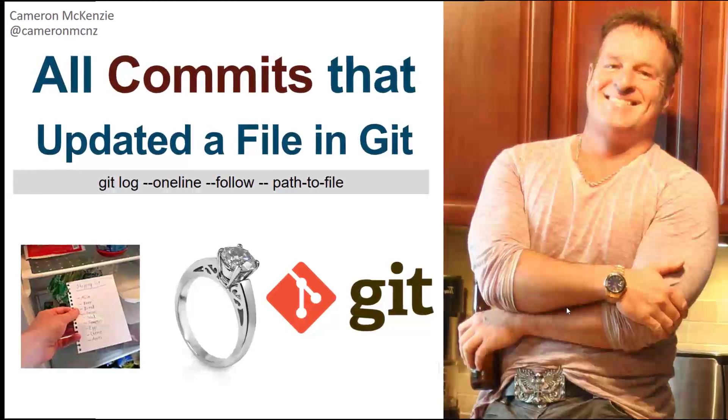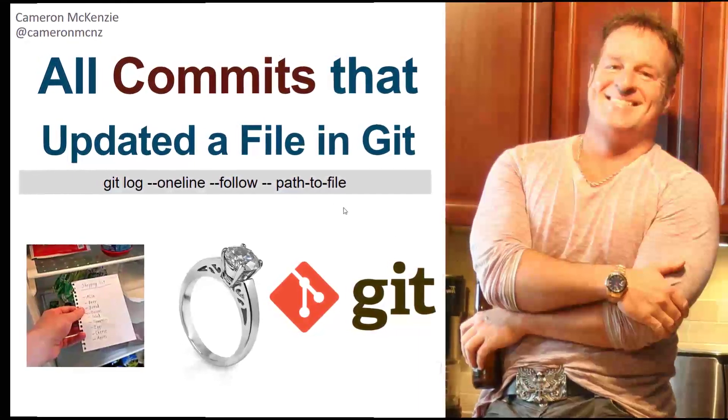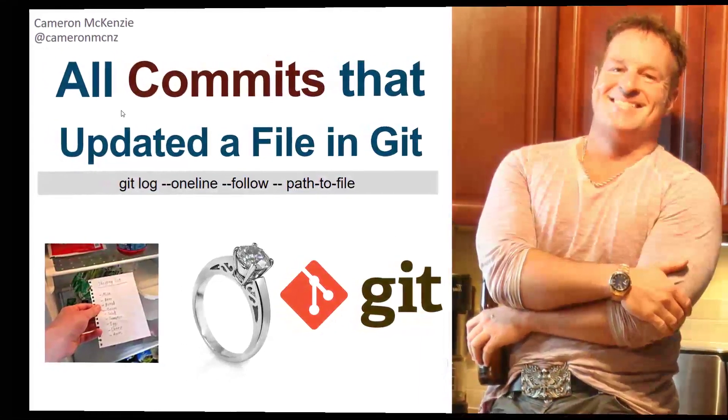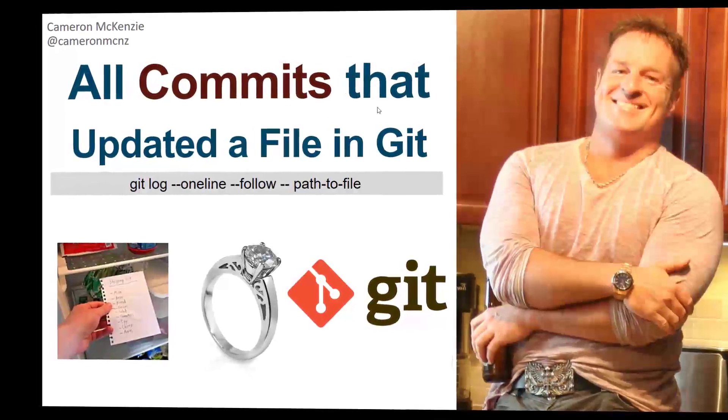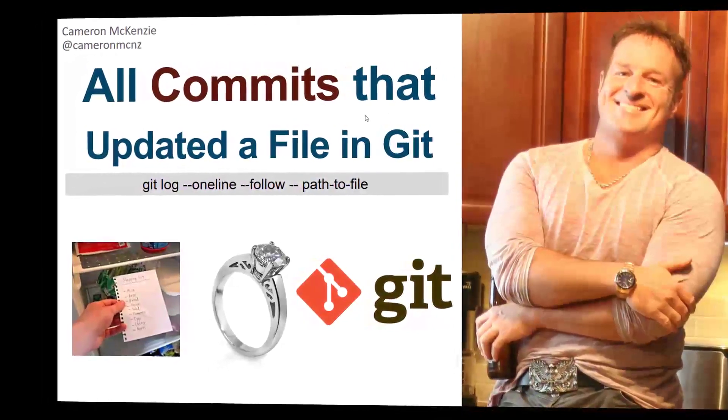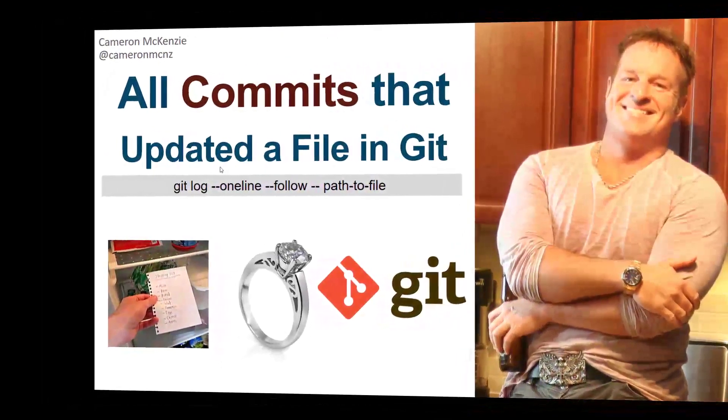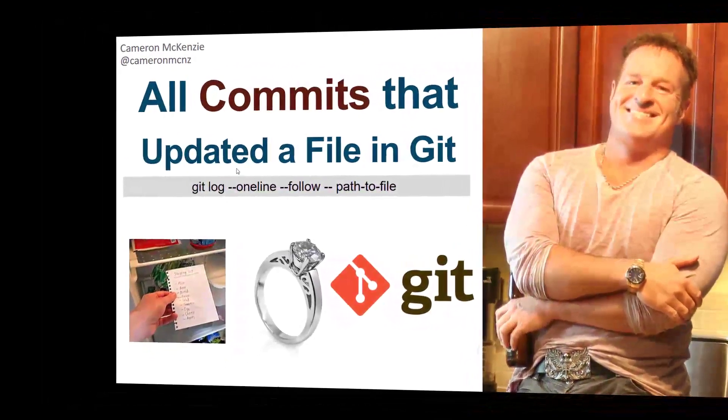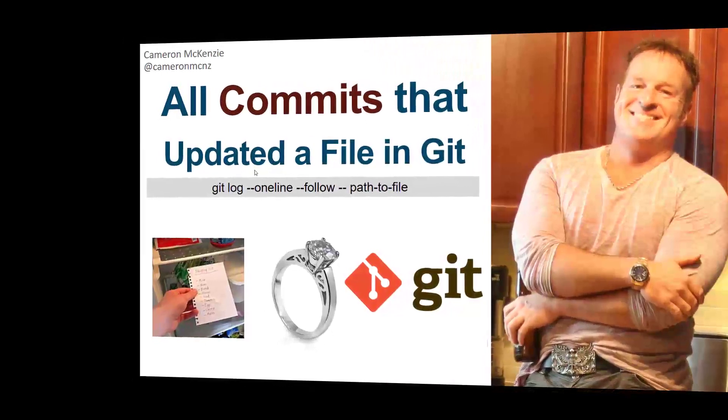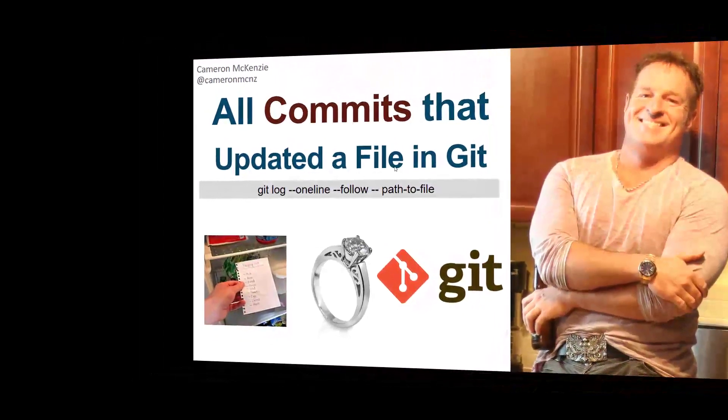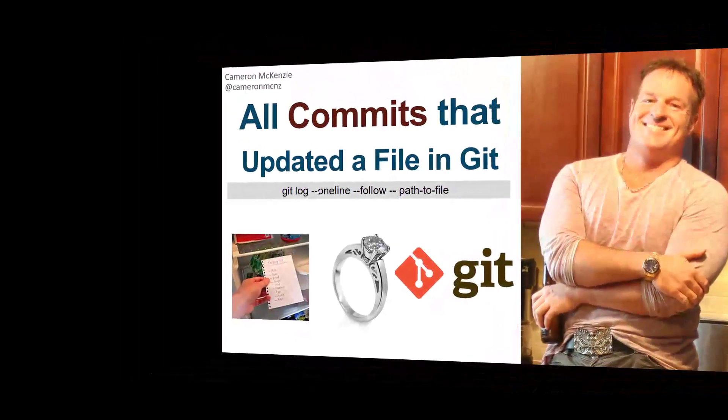Hey, I'm Cameron McKenzie, Editor-in-Chief at theserverside.com, and I've had a lot of people say to me, how can you get a listing of all the commits that are associated with a particular file, and specifically all the commits in which that file had been updated or changed?